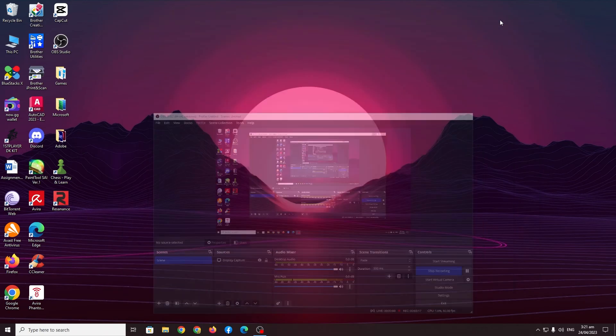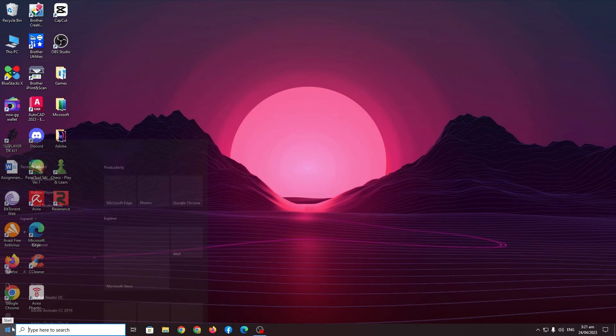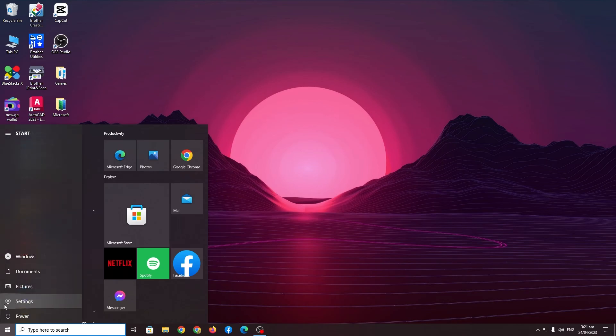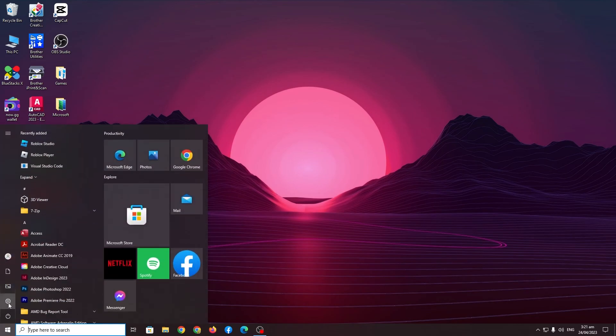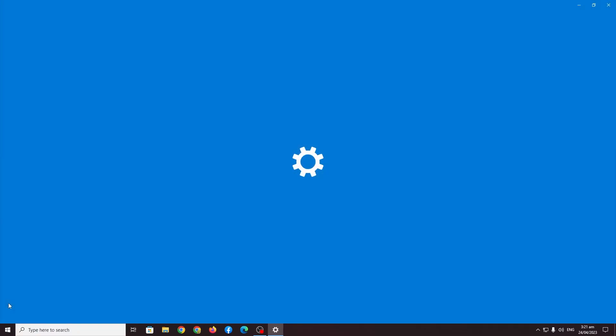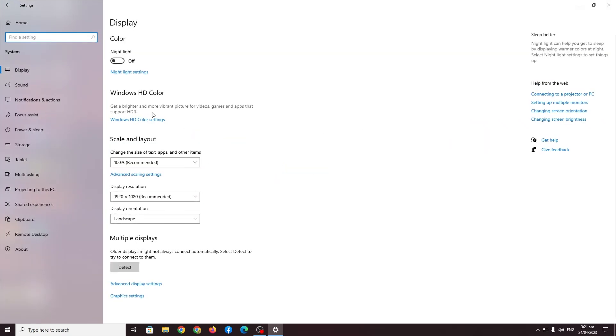Now if that alone doesn't fix your problem I have another method and hopefully this one is going to be the one that fixes it for you. So I want you to go to settings here. You have to go to Windows settings, in this screen go to system, go to display and then graphics settings.